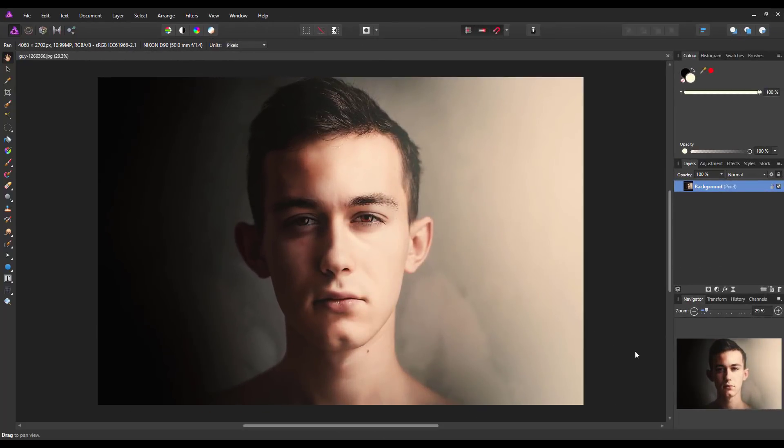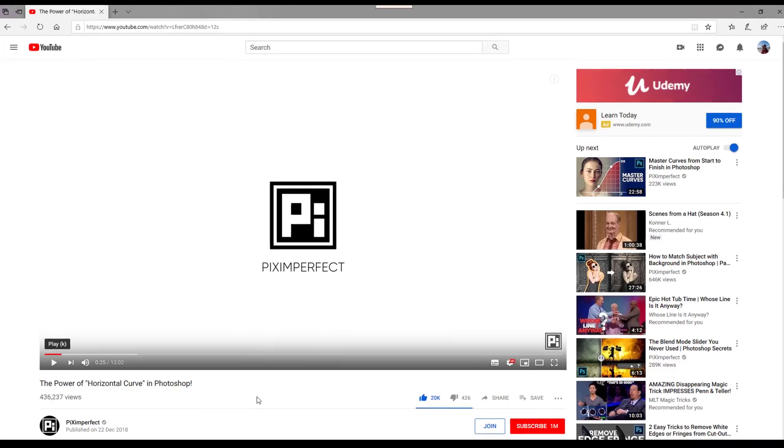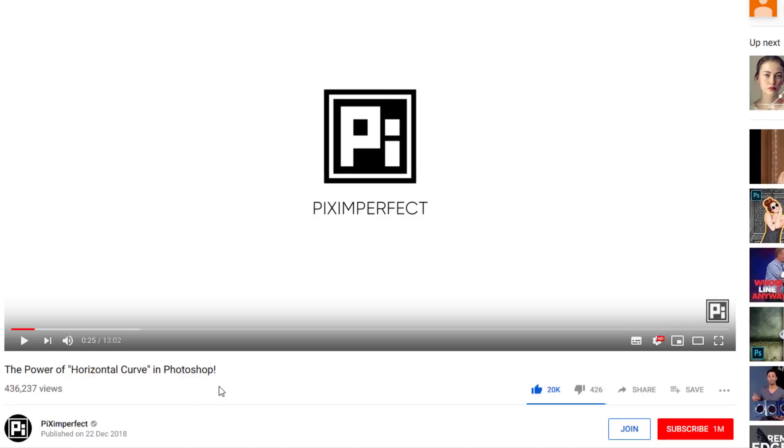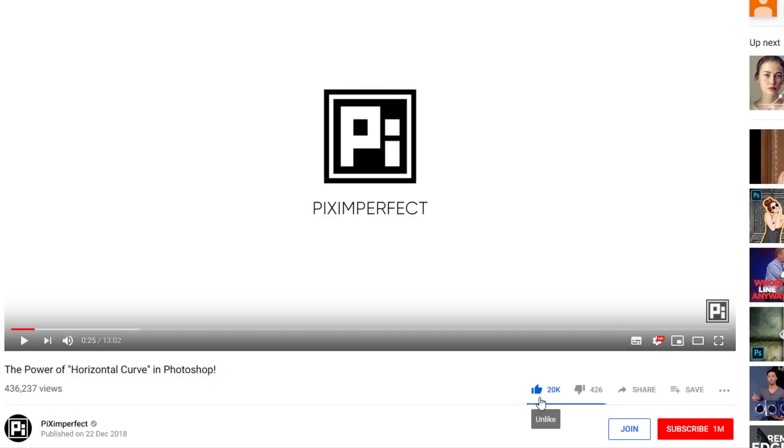Hello and welcome to this Affinity Photo tutorial. This is an adaptation of a Photoshop tutorial made by Piximperfect called the power of horizontal curves in Photoshop. It is well worth watching this tutorial in its own right and I will add a link to it. As you can see it's had like 20,000 likes, showing how the Photoshop world appreciates this tutorial.